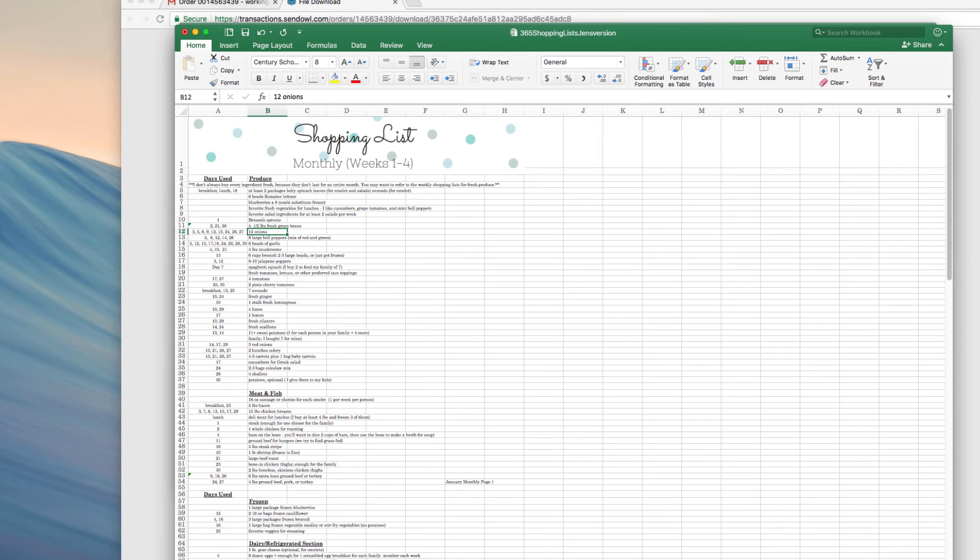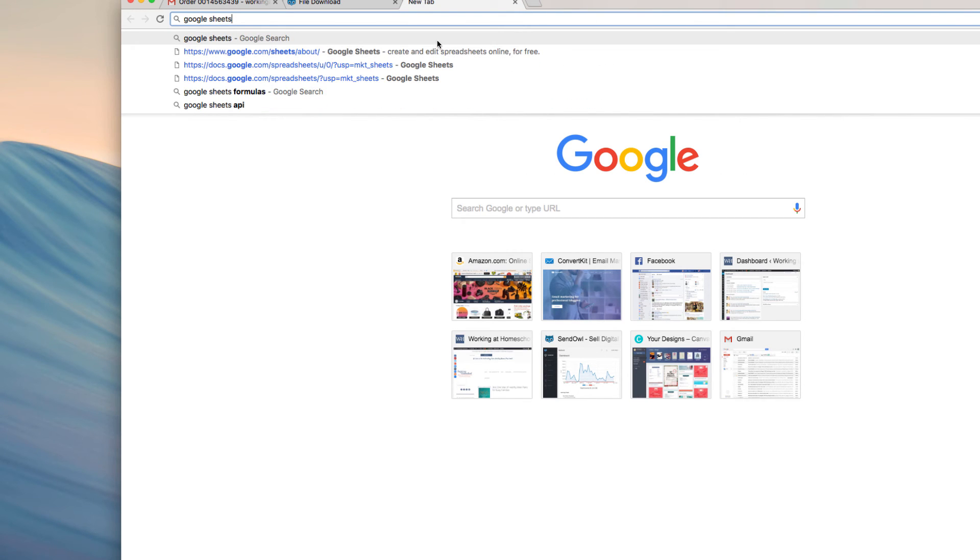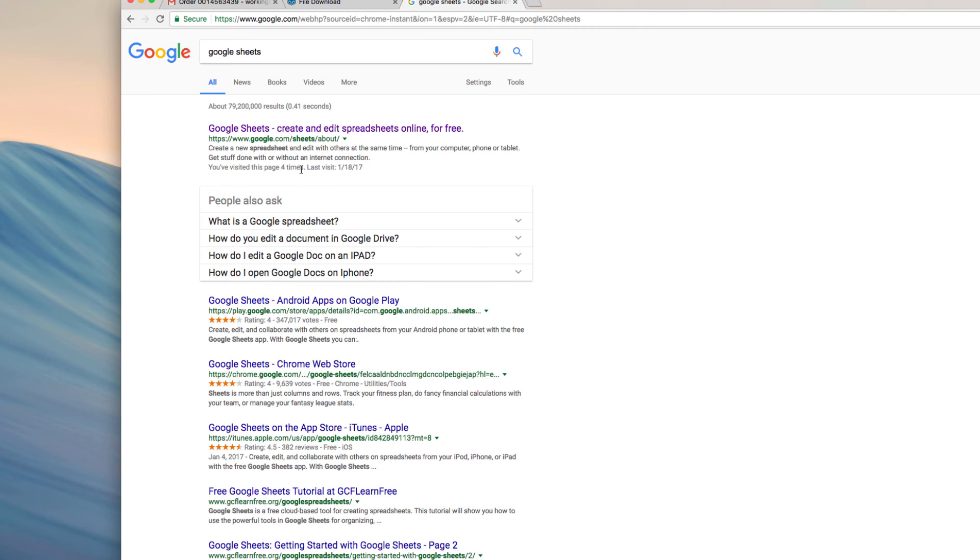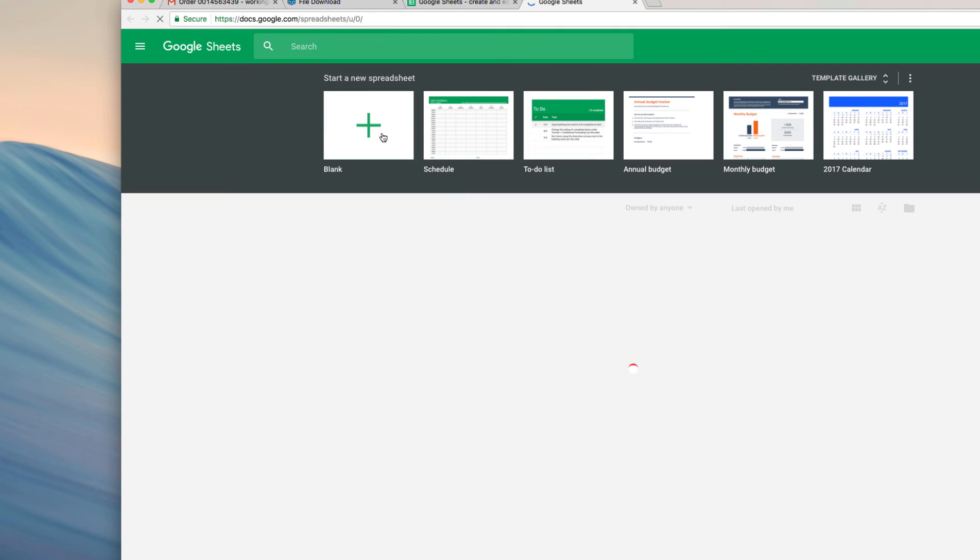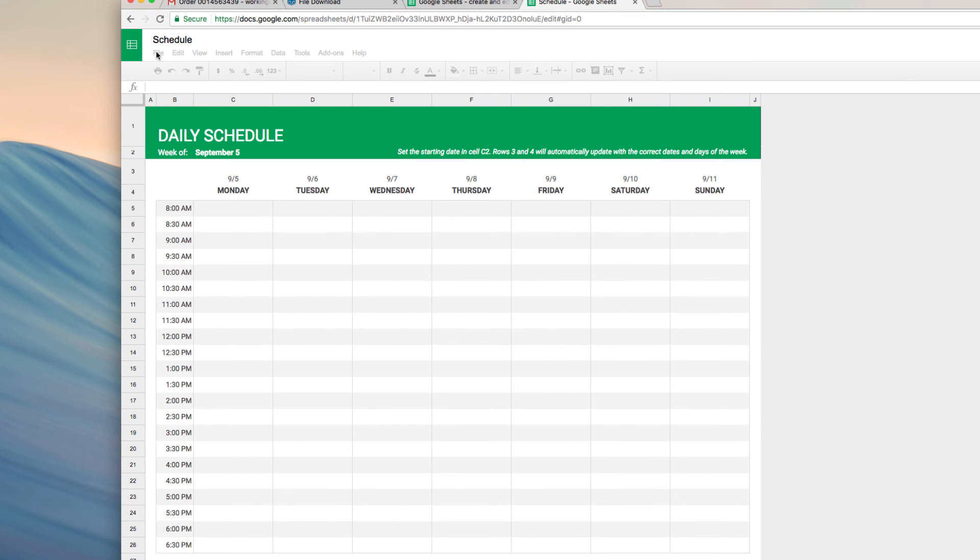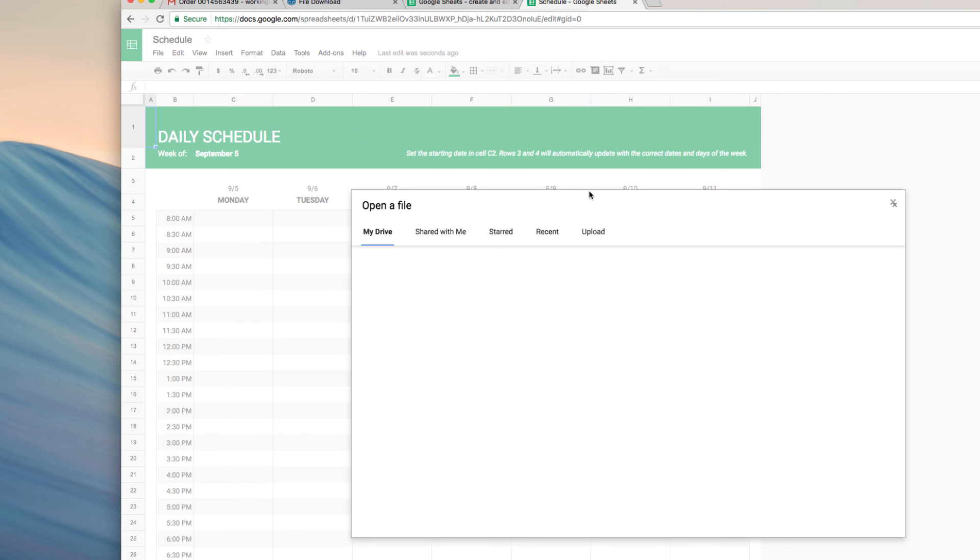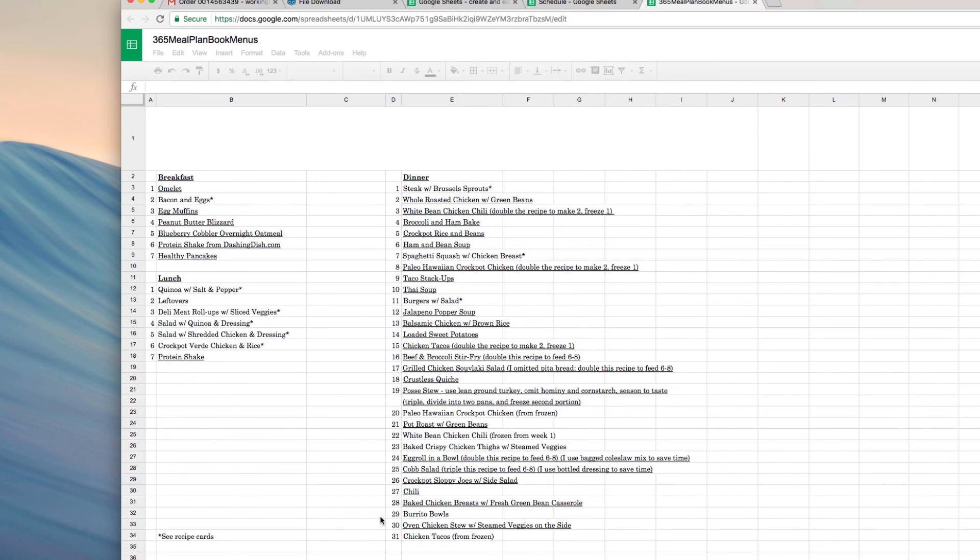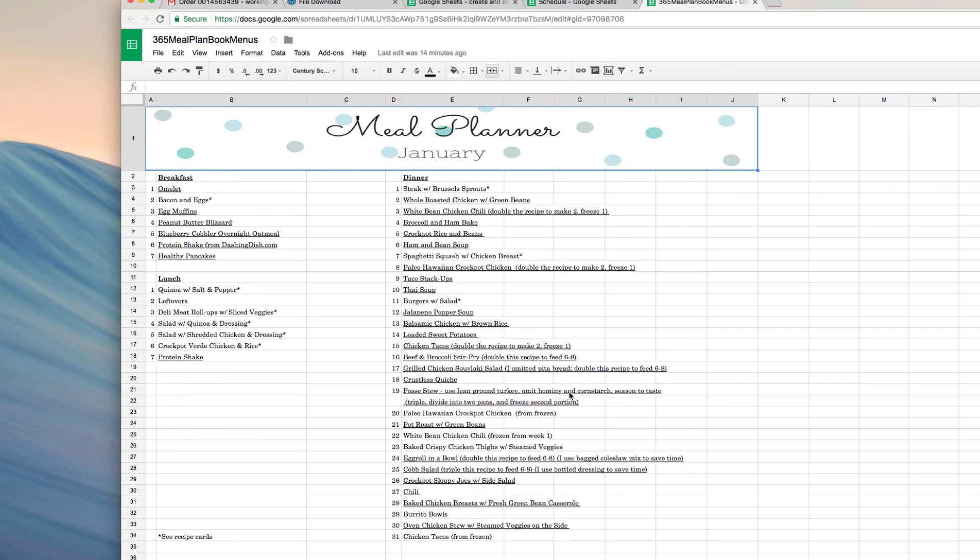I'm going to go ahead and open Google Sheets here. Go to Google Sheets and I would hit File and Open. If you don't have Excel but you do have a Gmail account, this is a great way to open this. It works really well. I prefer this to Numbers. If you have Numbers, I've gotten mixed feedback that it works well. Some people say it doesn't work at all. So if you don't have Excel, I really recommend using Google Sheets with your Gmail account.